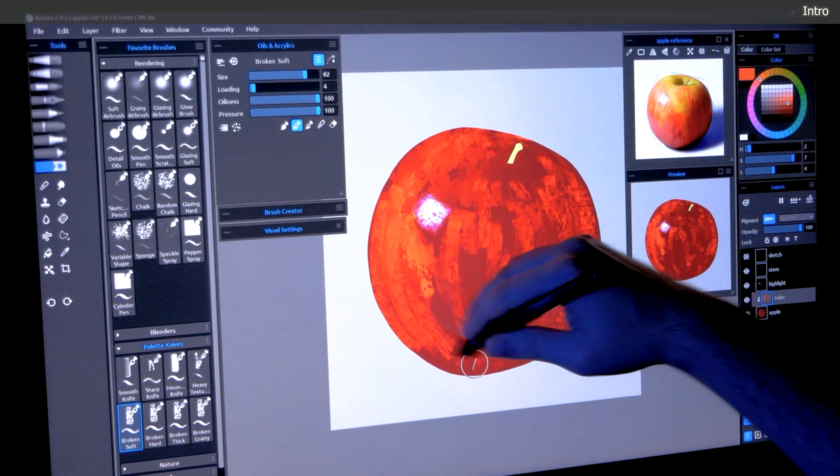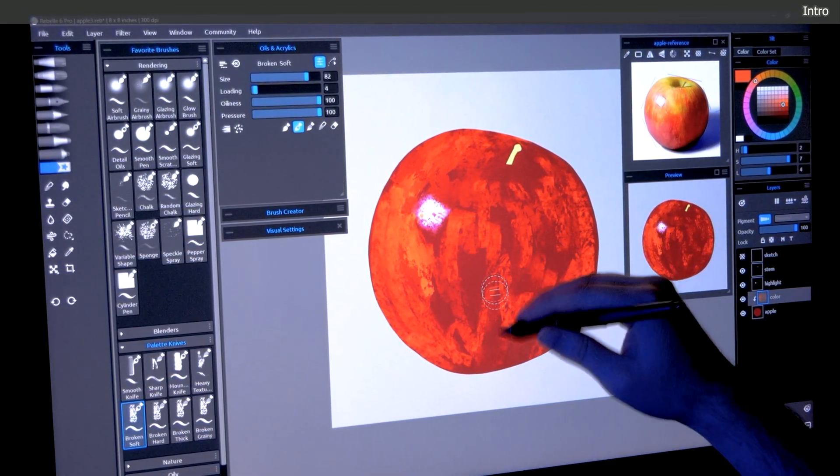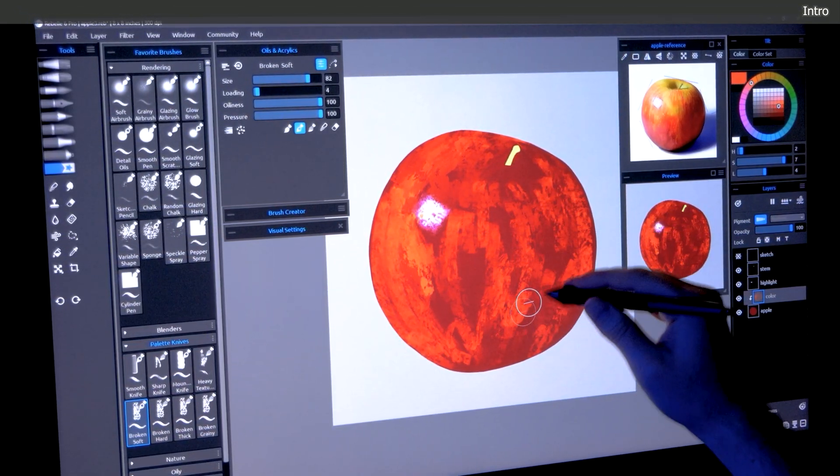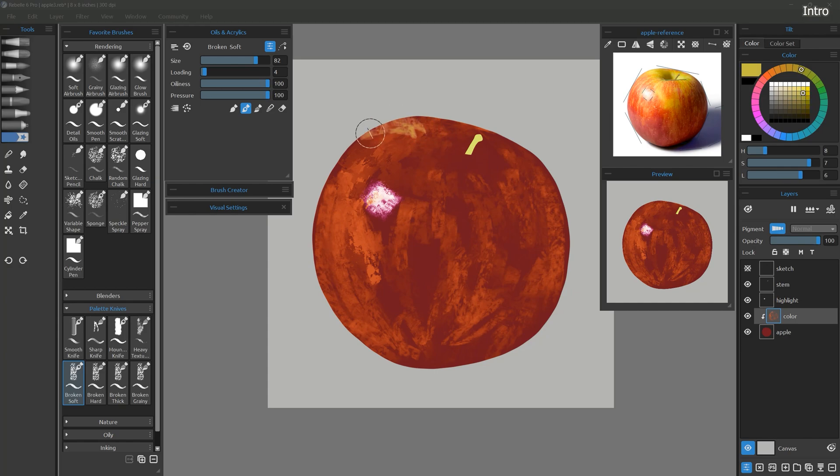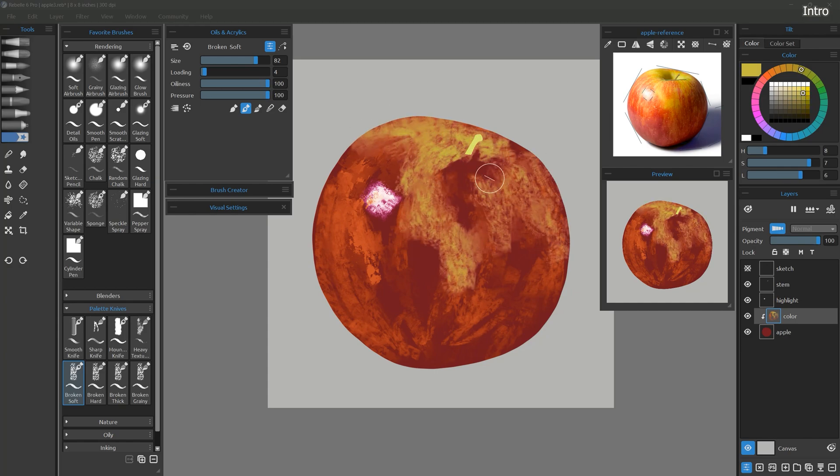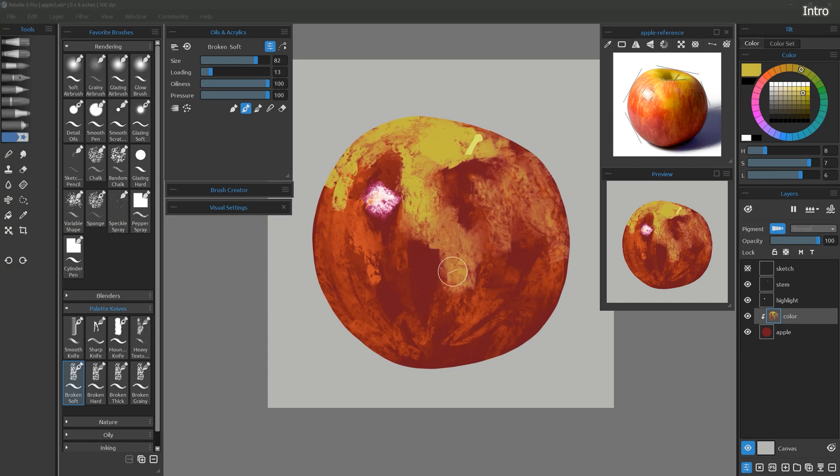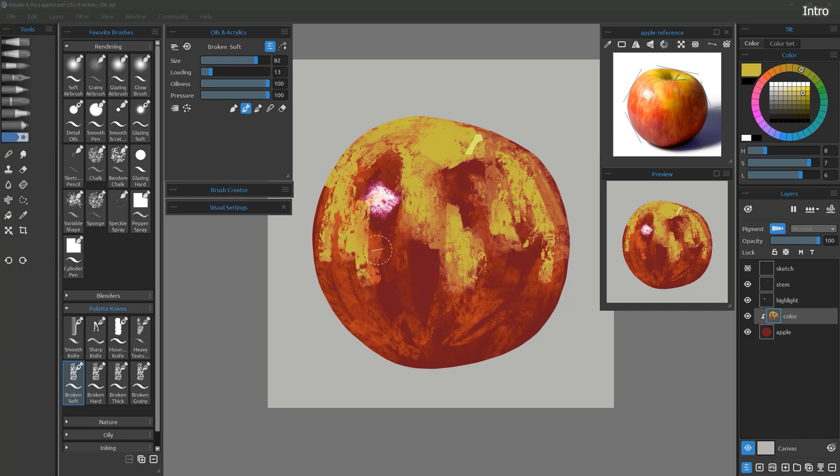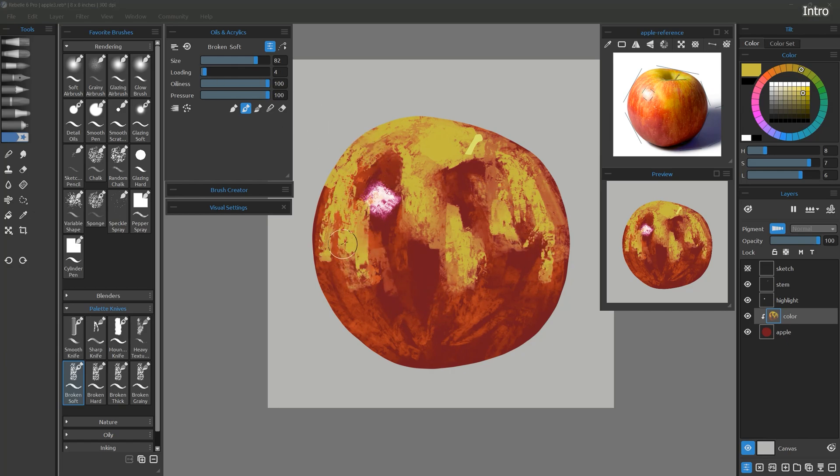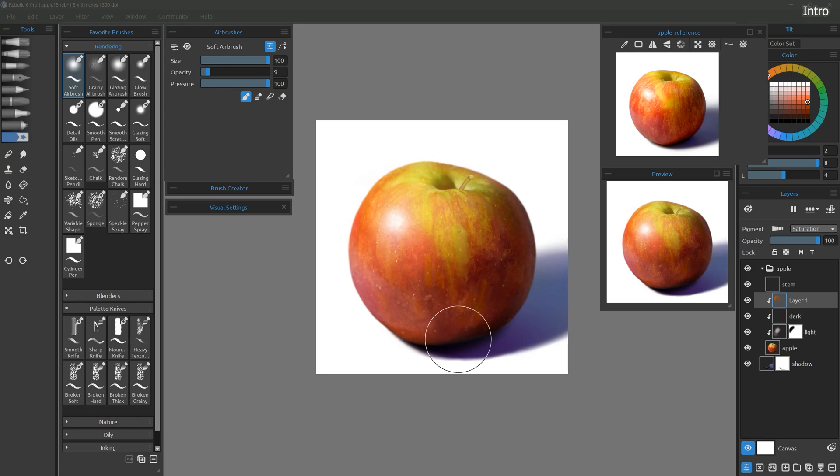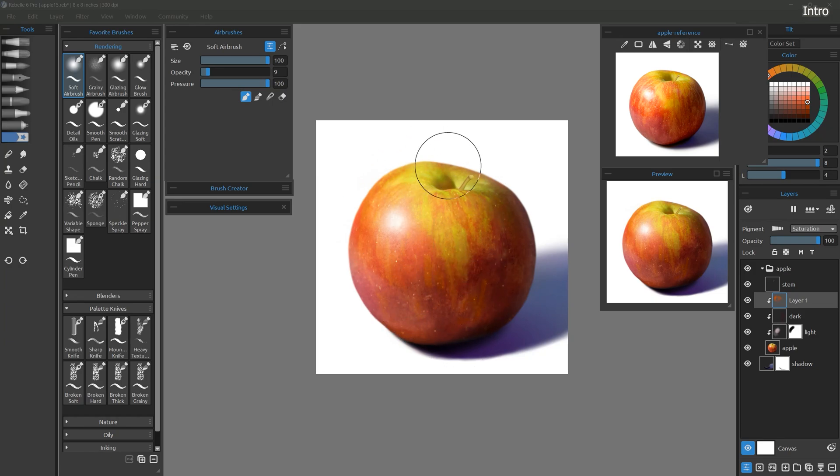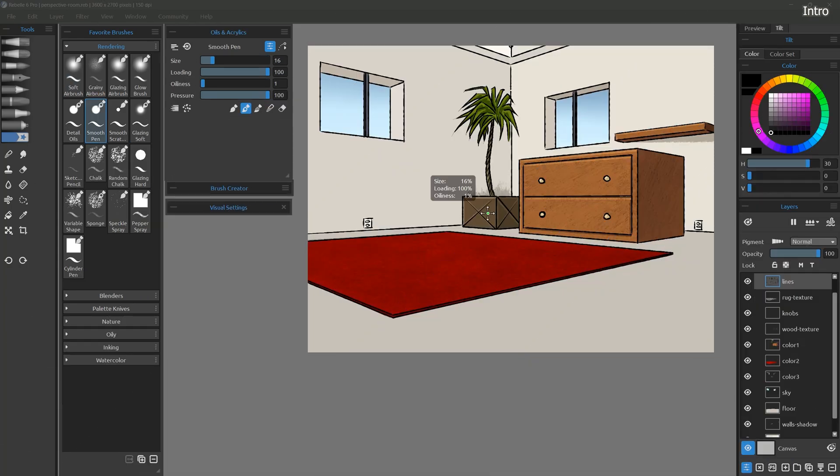Rebel is a very robust art application, so to keep this course concise, I'm not going to spend too much time on features that aren't essential to my painting technique. By the end of this course, you will have developed a strong foundation that you can build upon with other courses and tutorials which go more in-depth into painting specific subjects.